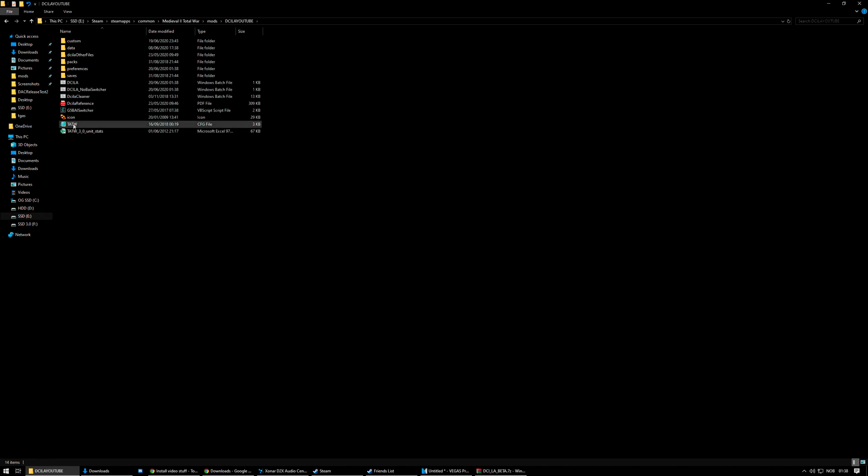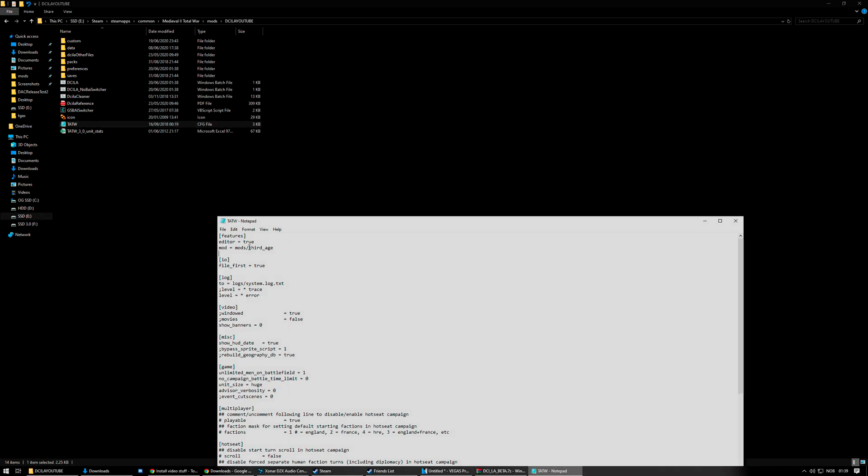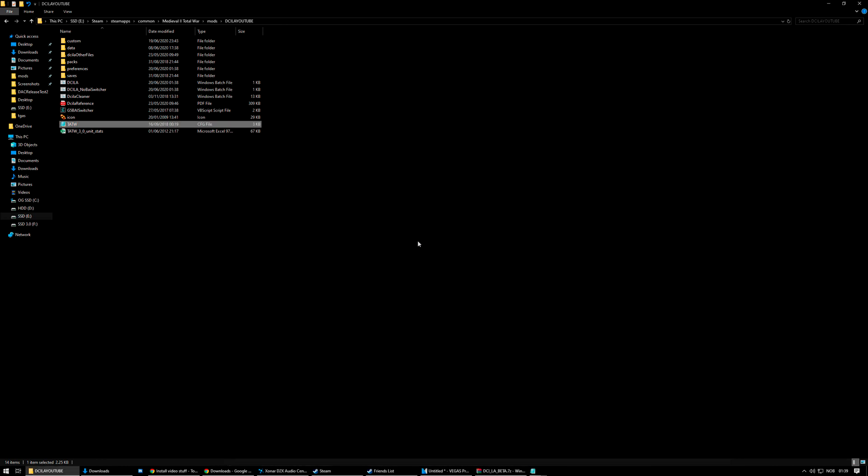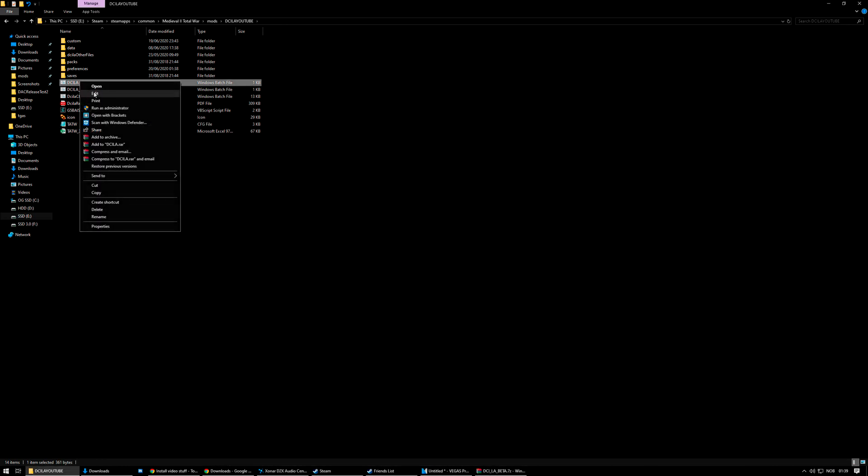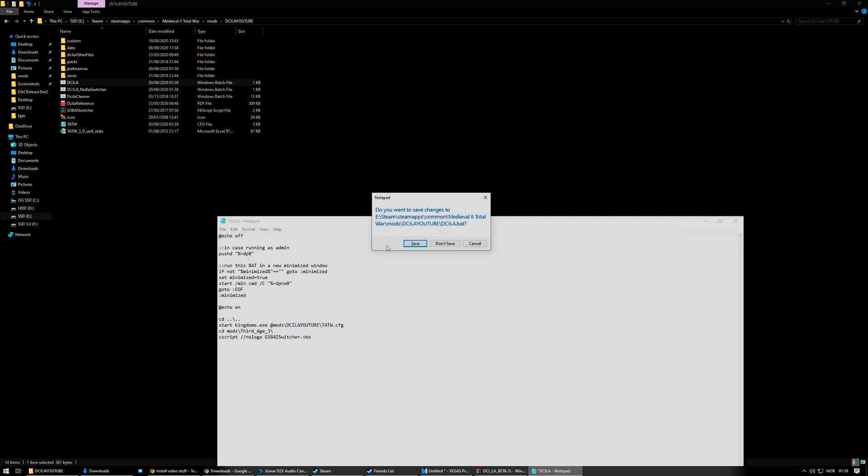And then, once we've got that in place, we're going to open the tatvid.cfg. And you see it's going from the folder that's called 3rdh. We don't have a folder called 3rdh, but we do have a folder called DCI LA YouTube, so we're going to use that. Save. And for the bat file as well, we're going to edit that. And it's going to start 3rdh3, which we don't use. Instead, we're using DCI LA YouTube. Save.